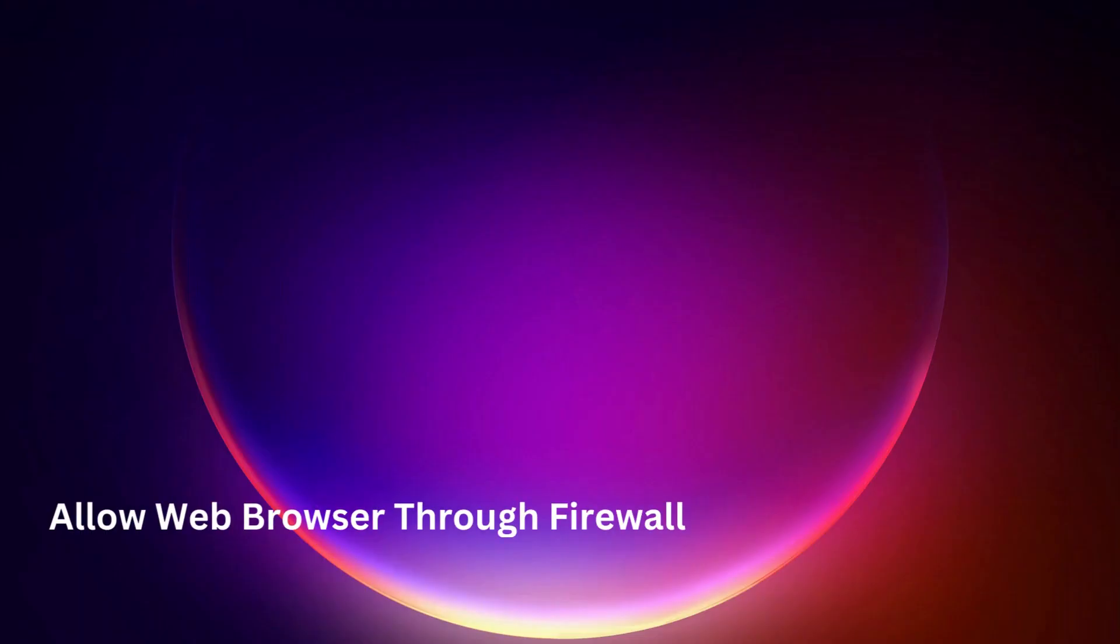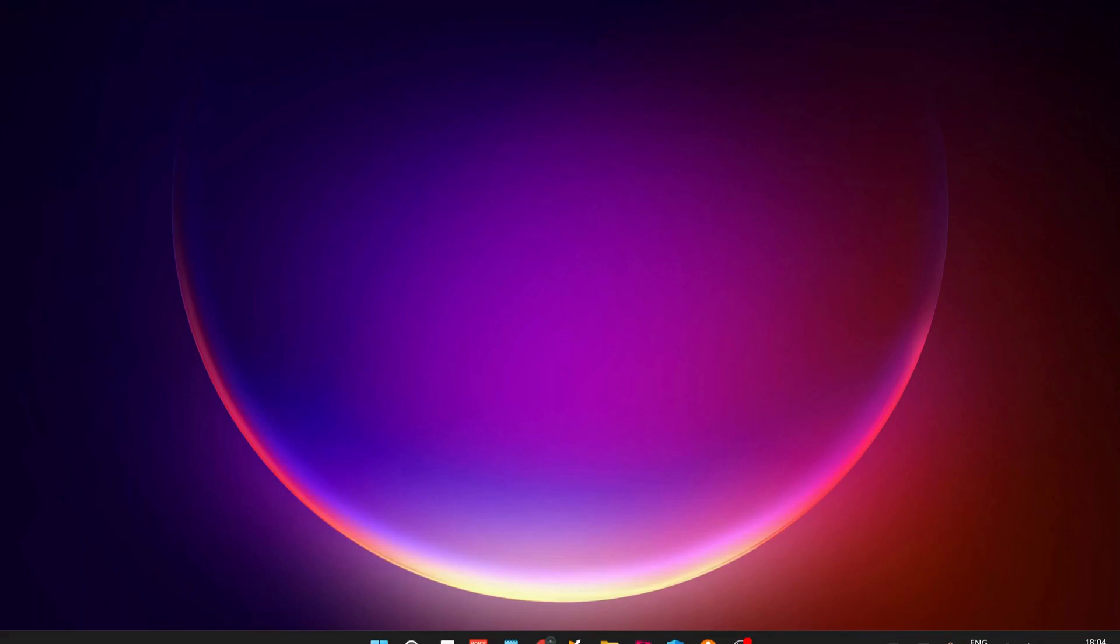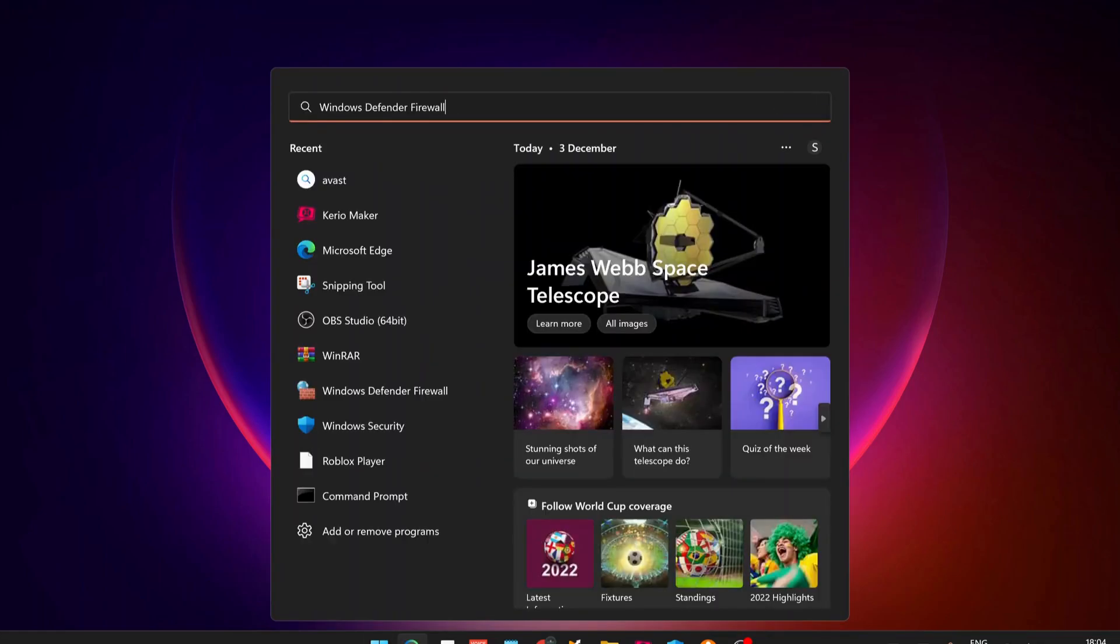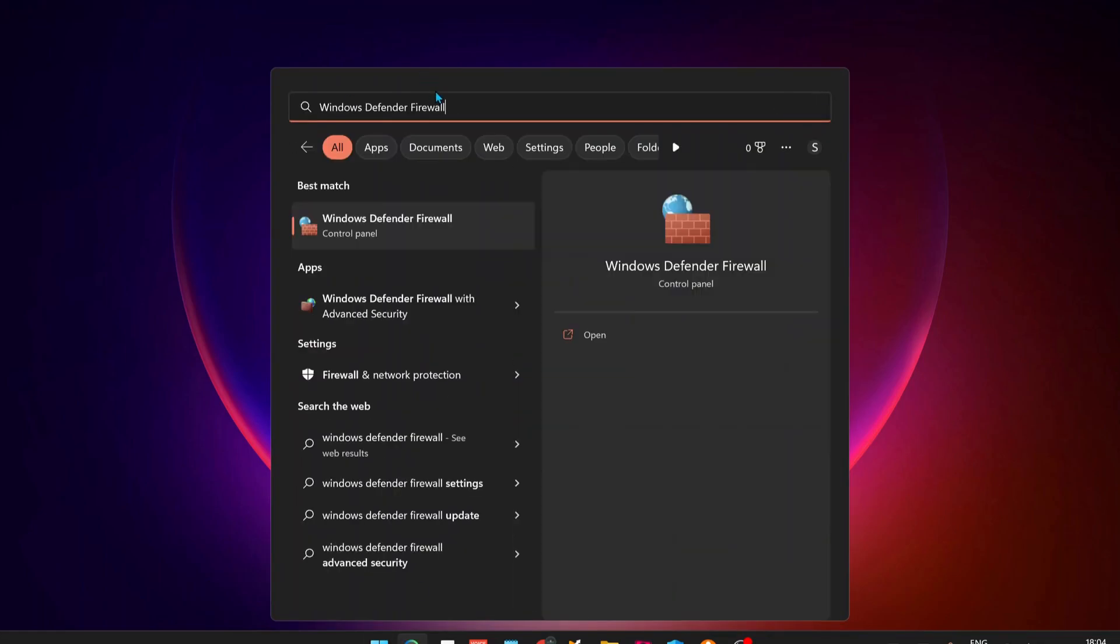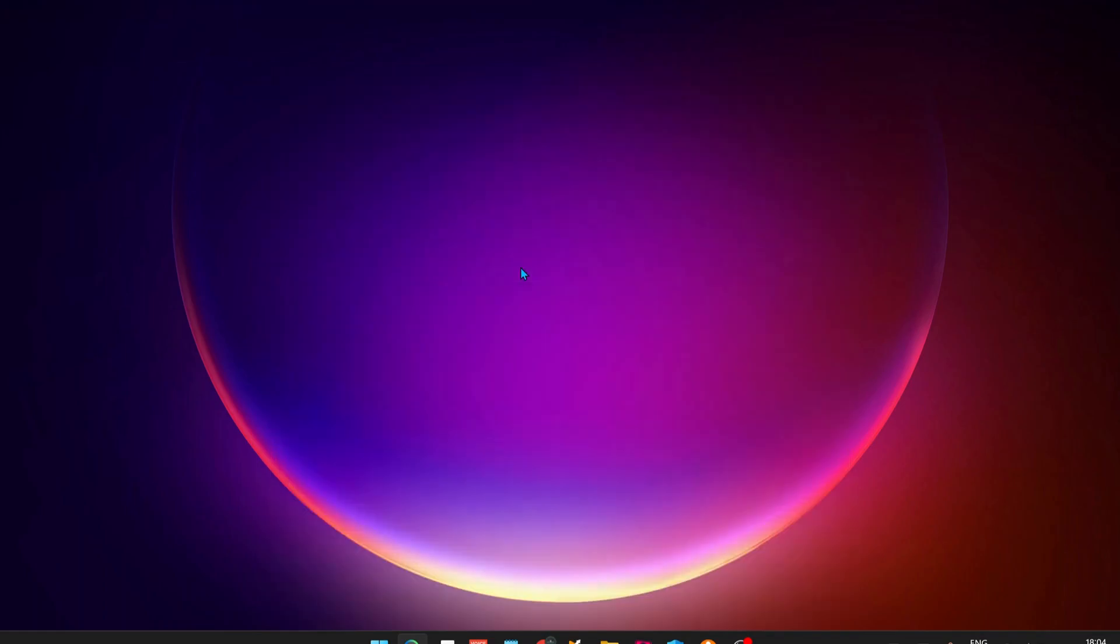The first step is to allow the web browser through the firewall. To do that, open your search bar and type Windows Defender Firewall and open it up.